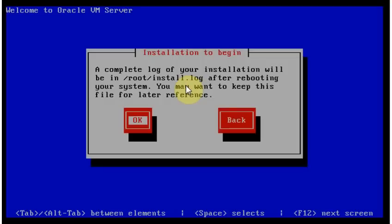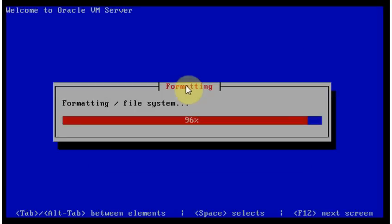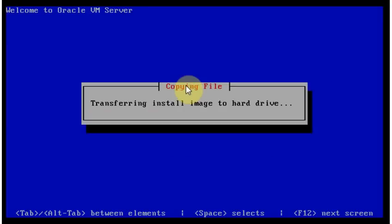It's saying we can review install log afterwards. Okay, it's formatting file system, transferring install image to hard drive.